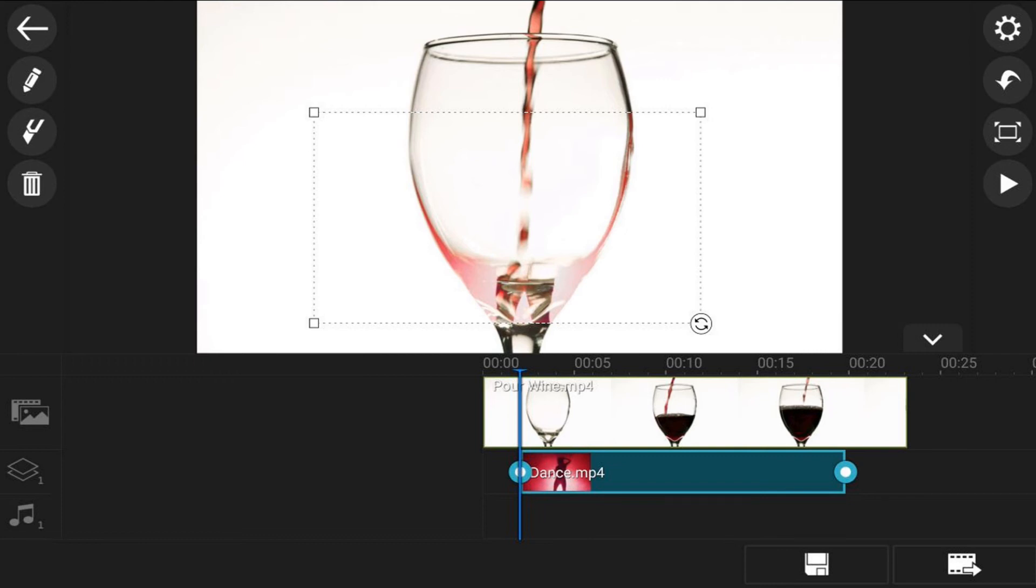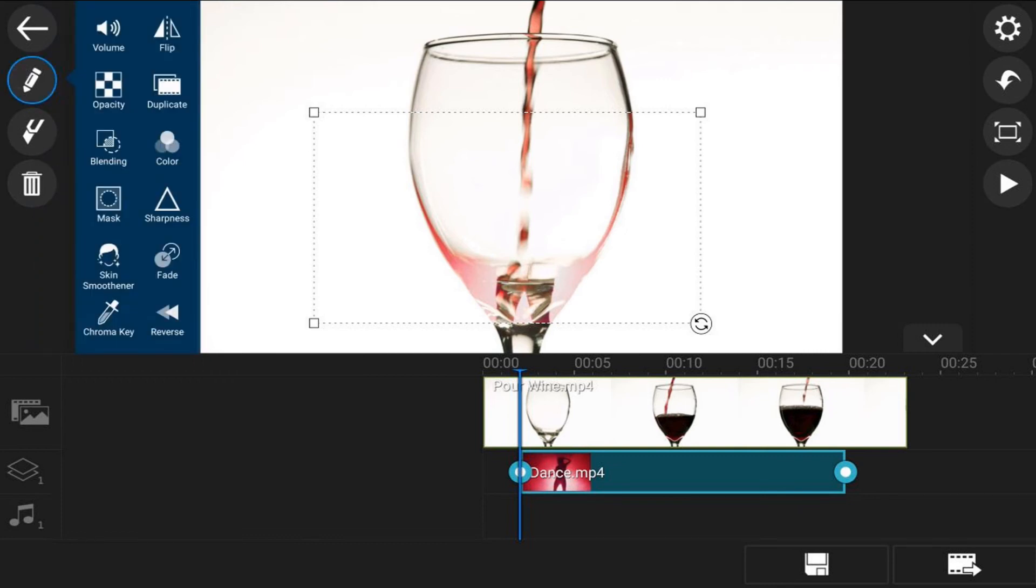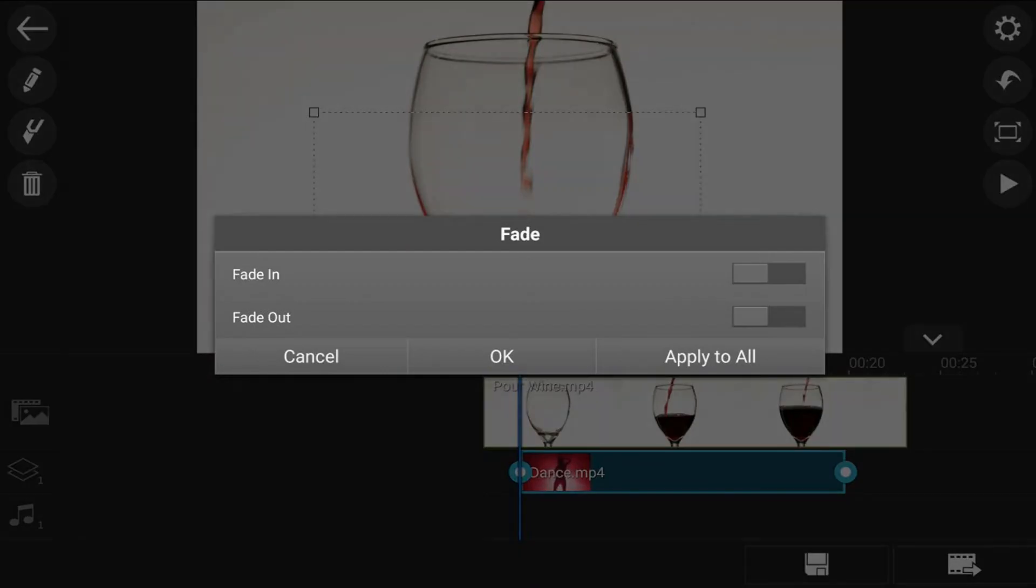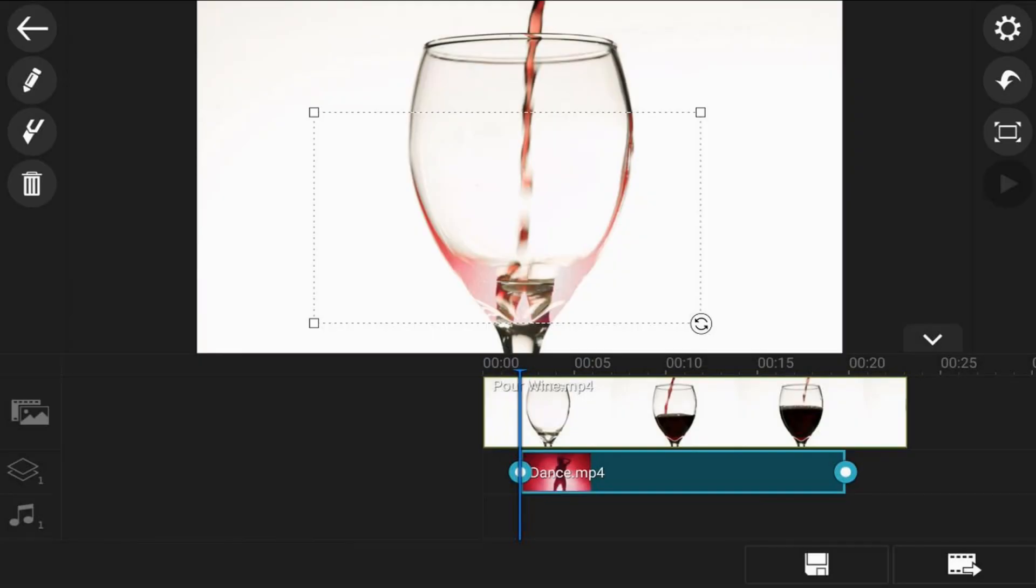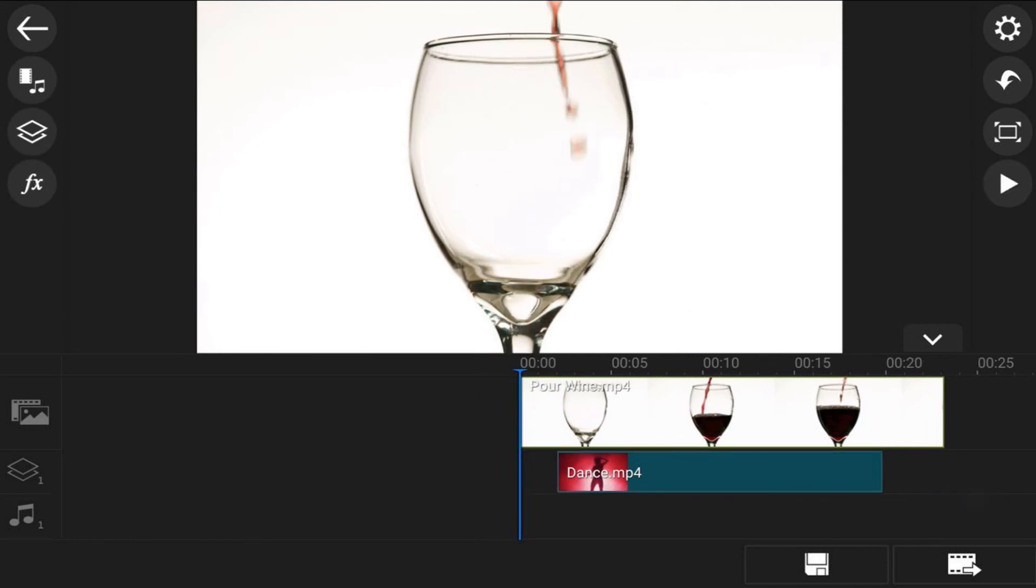Now I'm going to move my playhead to the beginning of this track and I'm going to press play. We're going to see what it looks like. Go ahead and drink yourself a swig of that, you know you want to.